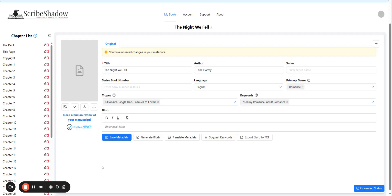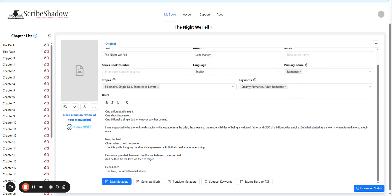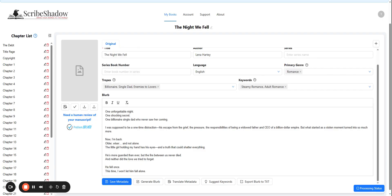Next, we're going to move down to our blurb. I've already copied it, so I'm going to paste it here now. If you don't have a blurb yet, you can leave this blank or use generate blurbs feature to get one. There's another tutorial for that found on the ScribeShadow support page.